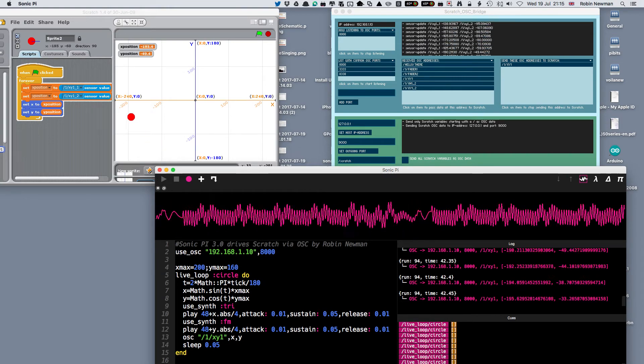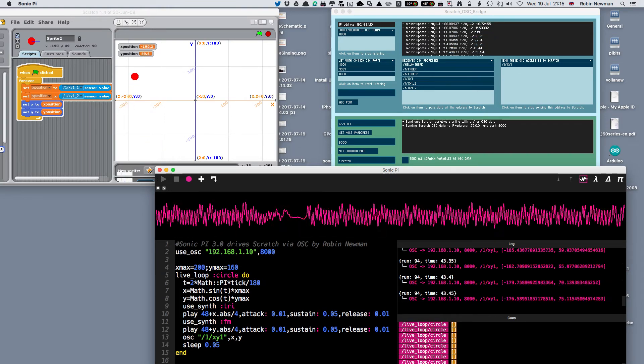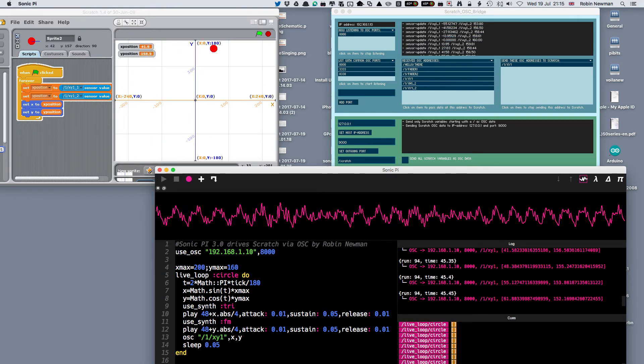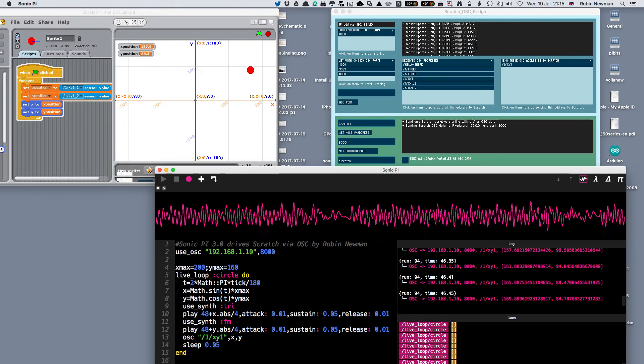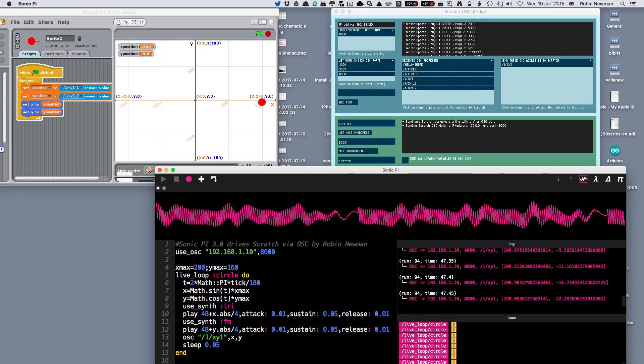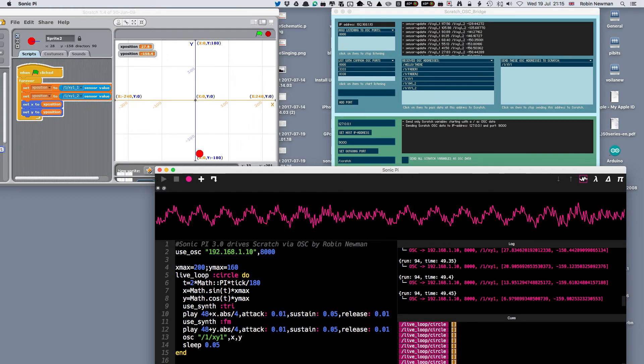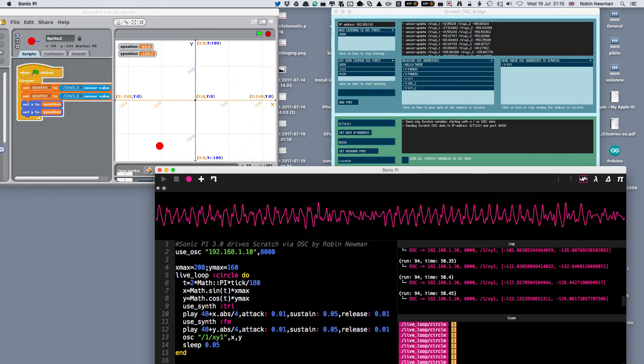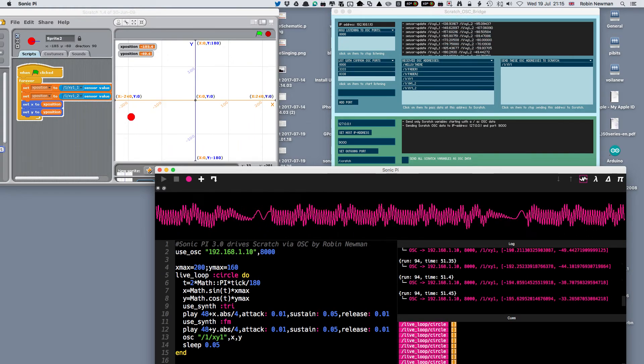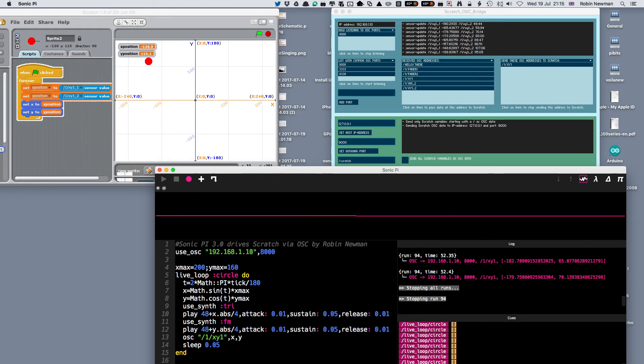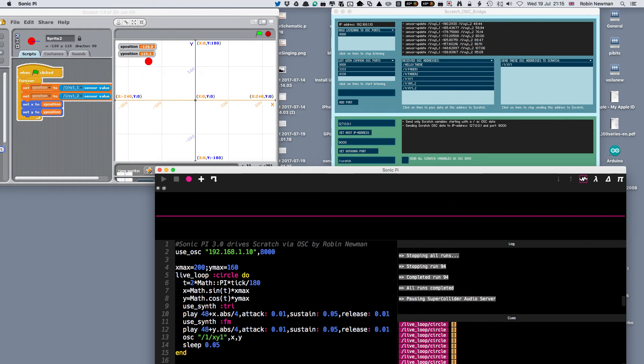So a fairly simple process to do, and as you can see, great fun and opens up masses of possibilities for using Sonic Pi to control Scratch. I hope you've enjoyed looking at the video and it gives you hints if you've got Scratch and Sonic Pi and you can download the Scratch OSC bridge, which you can get by Googling. Thanks for watching.